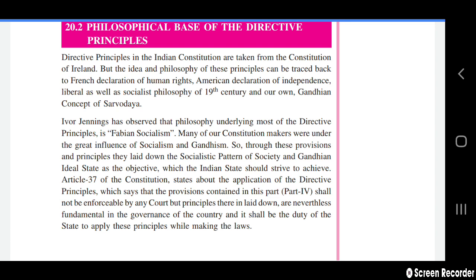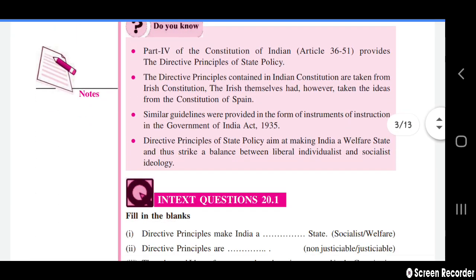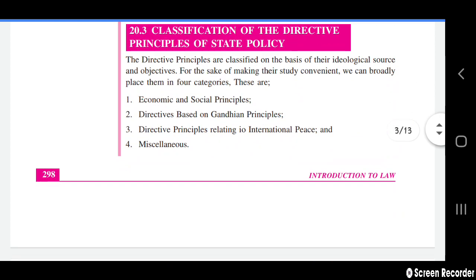Article 37 of the constitution states about the application of directive principles, which says that the provisions contained in Part Four shall not be enforceable by any court, but the principles therein laid down are nevertheless fundamental in the governance of the country, and it shall be the duty of the state to apply these principles while making laws.